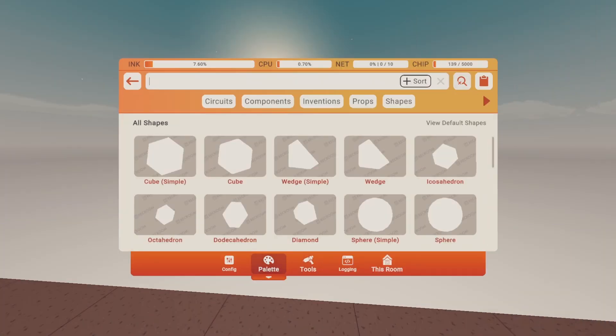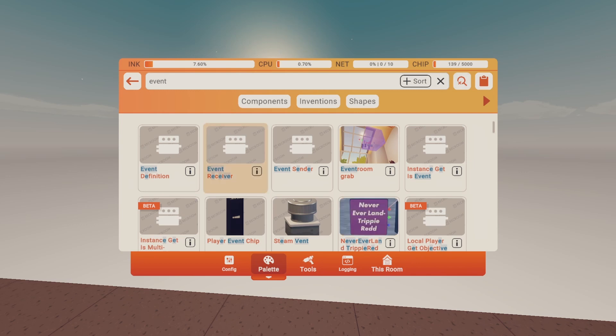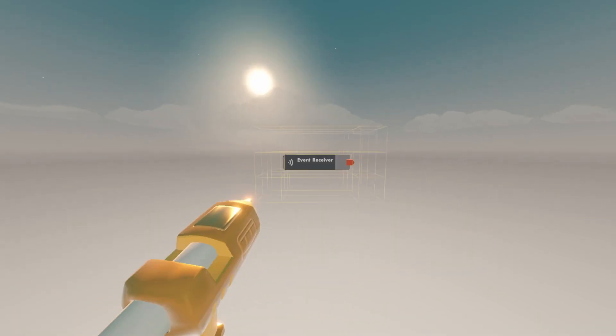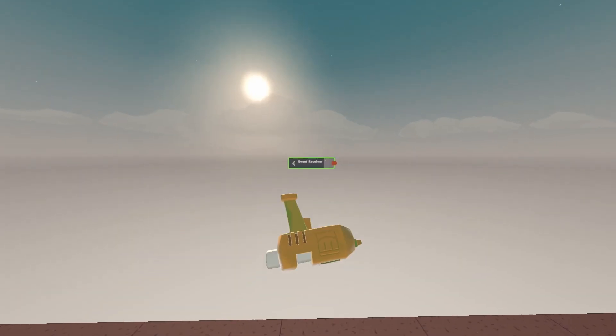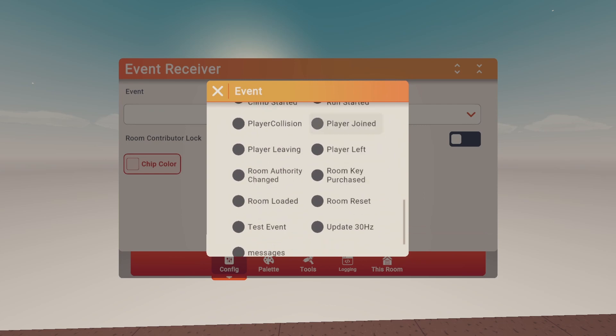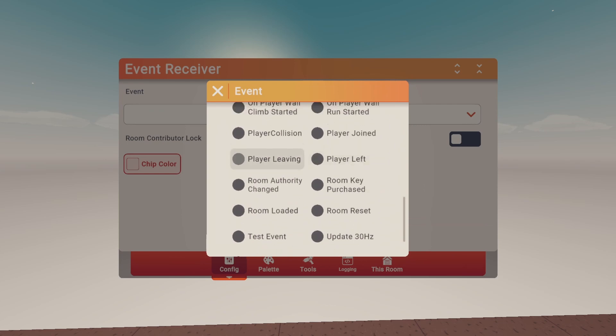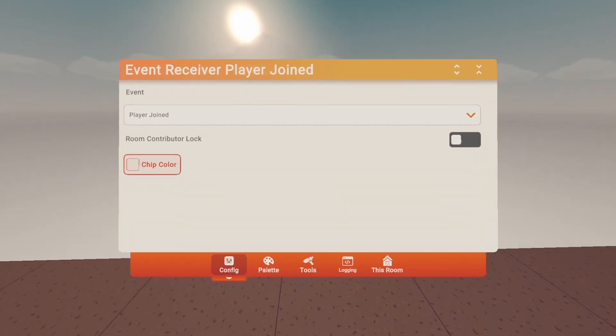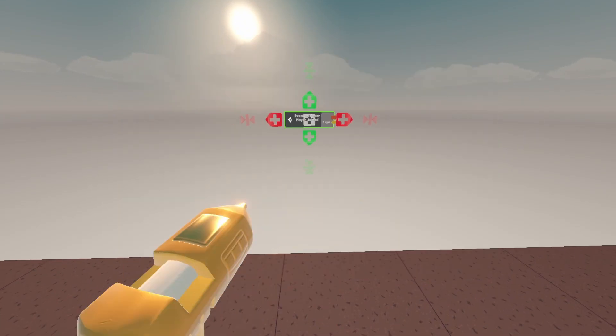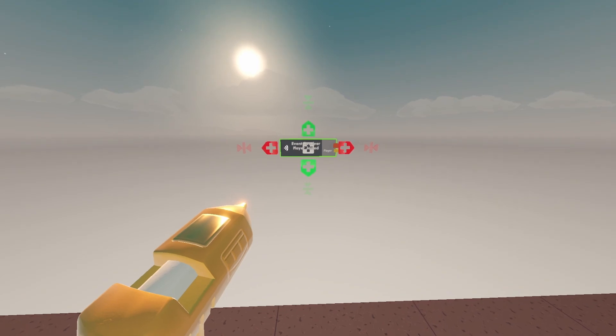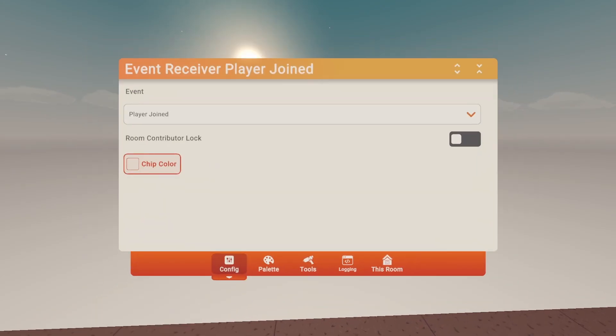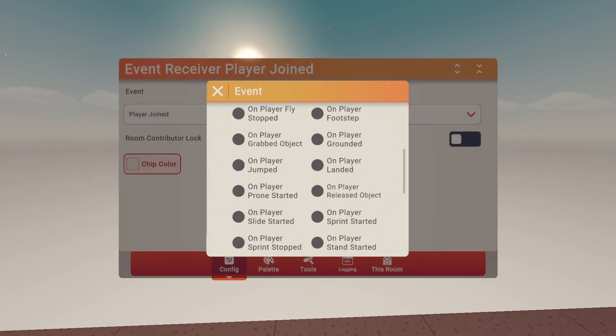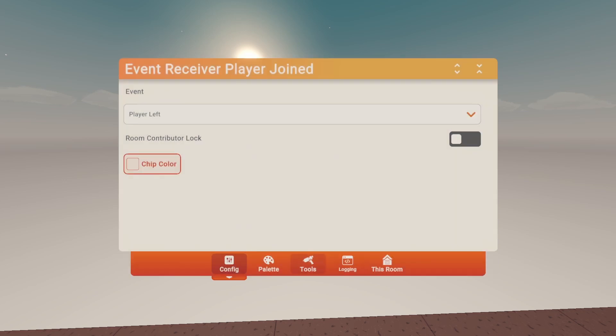So first you're going to need an event receiver. Configure it to player joined. Then clone it down and change the bottom clone to player left.